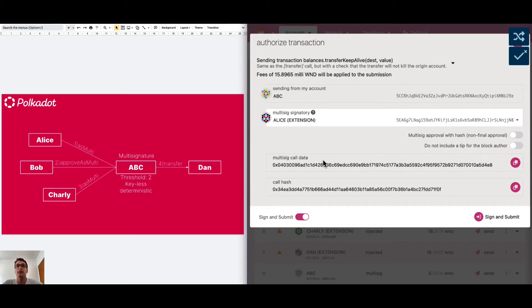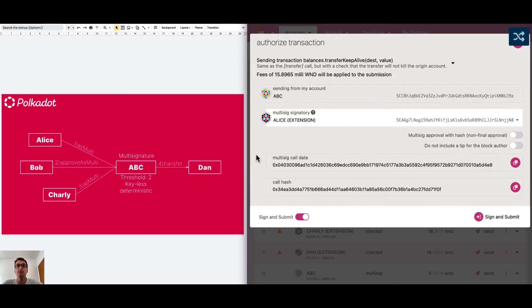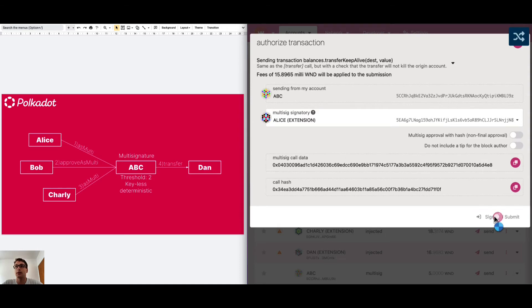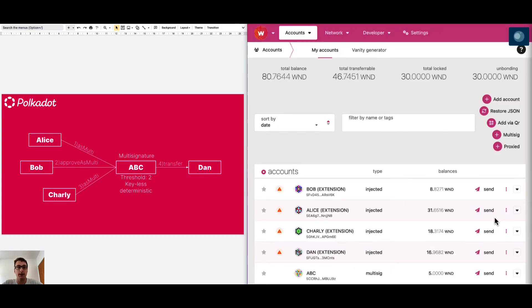We can choose Alice and we need to copy this information about the call data. This is exactly the information about the balance transfer from ABC to Dan of one Westend token. We will need this information later on to approve this transaction. We click Sign and we use Alice account.